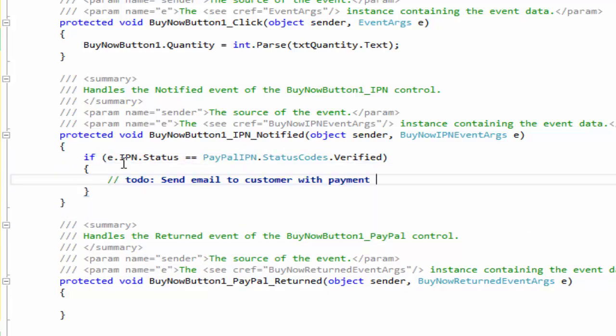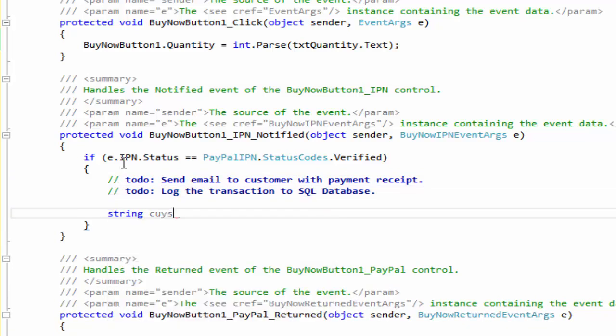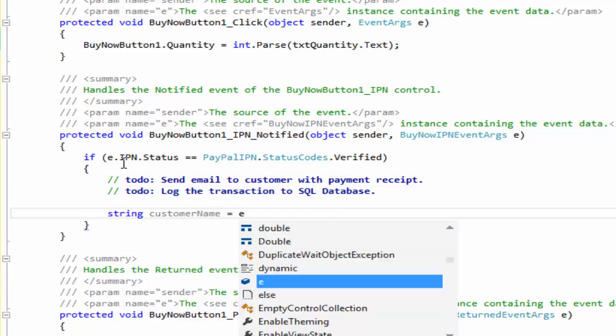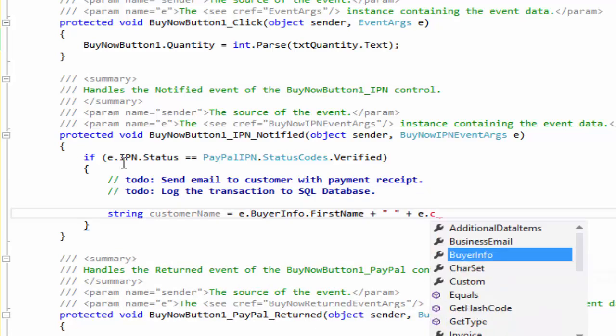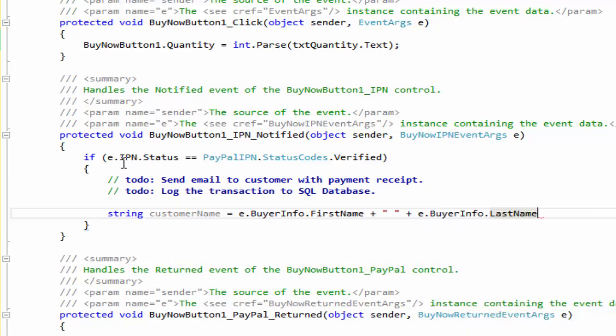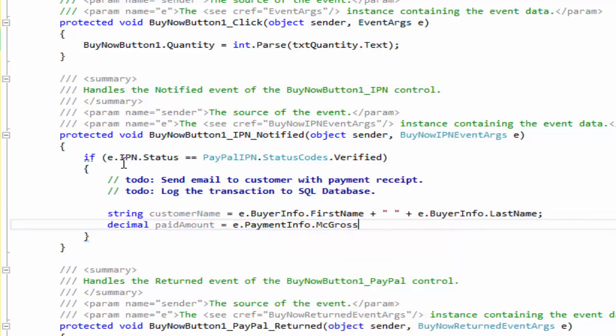Instant payment notifications and payment data transfers are considered as if those are server-side events of the PayPal control. By handling these events, you can capture the IPN and PDT variables from the EventArgument object.